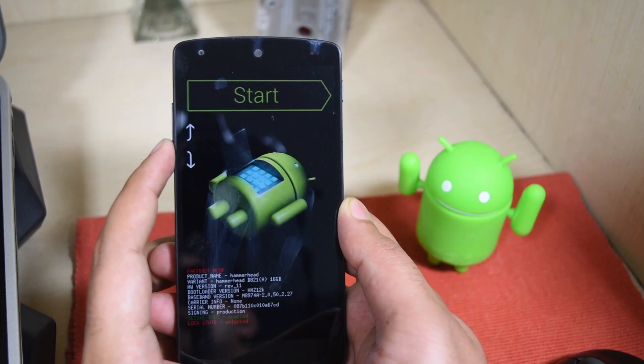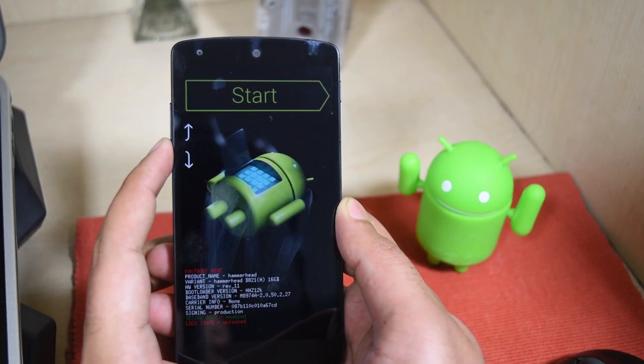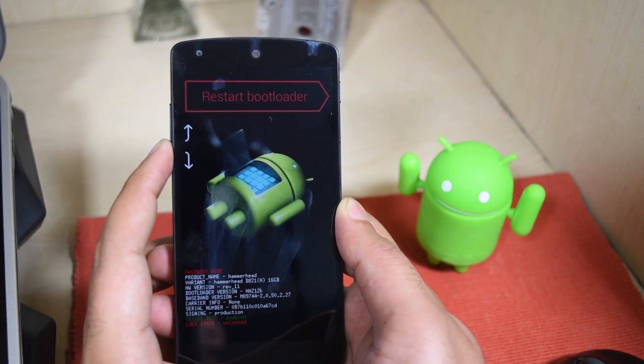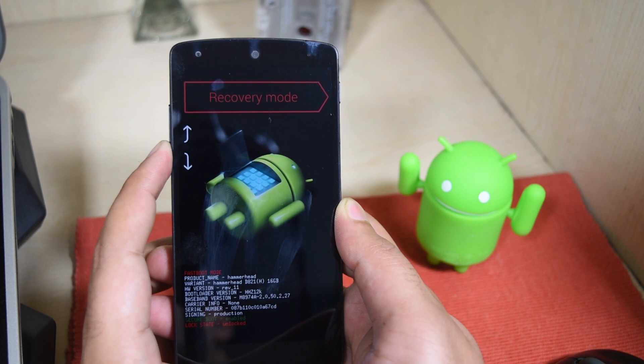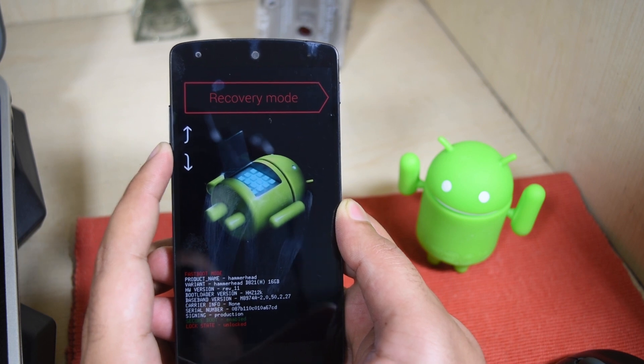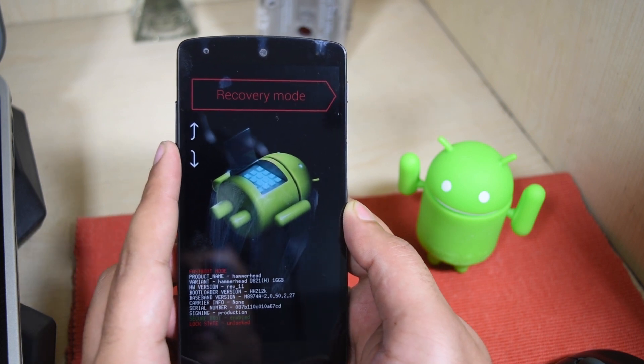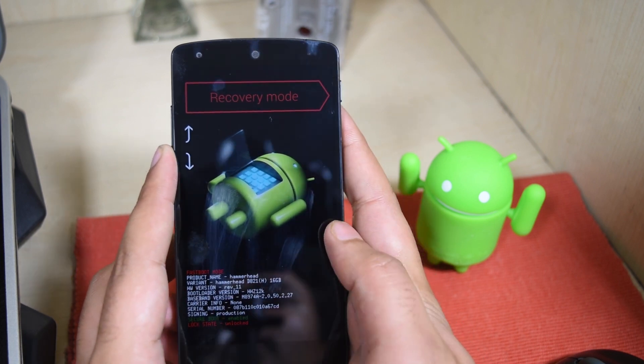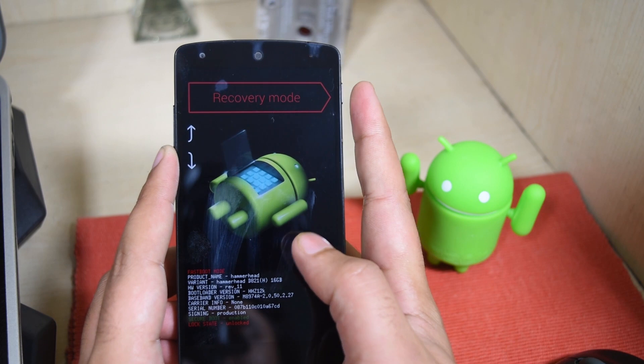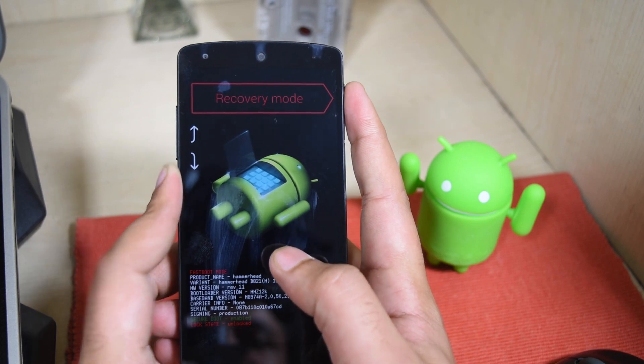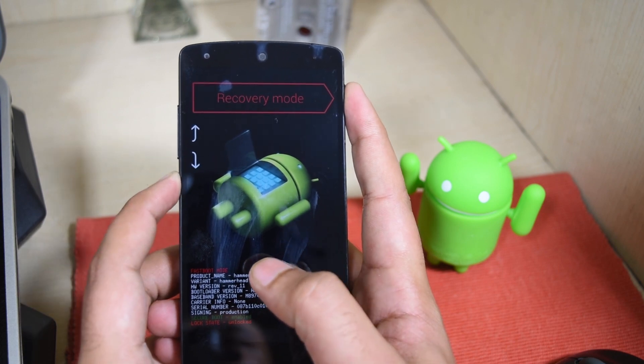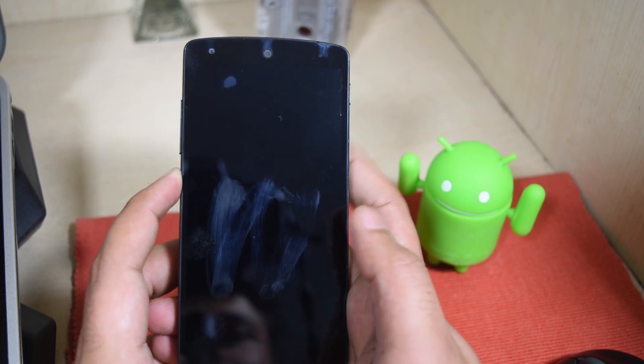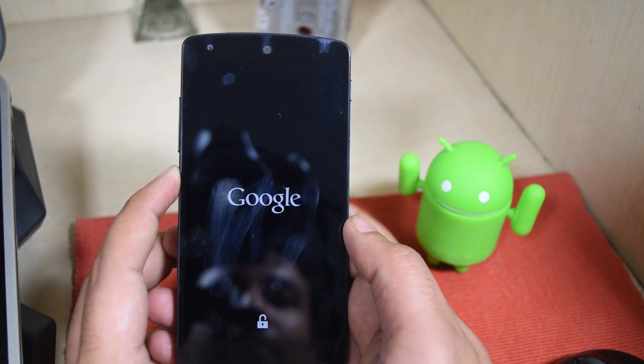Your bootloader needs to be unlocked for this whole thing to work and you need the fastboot and ADB drivers to be set up properly. If not, then you can watch my video on how to do it. It'll be in the description as well as in the annotations.